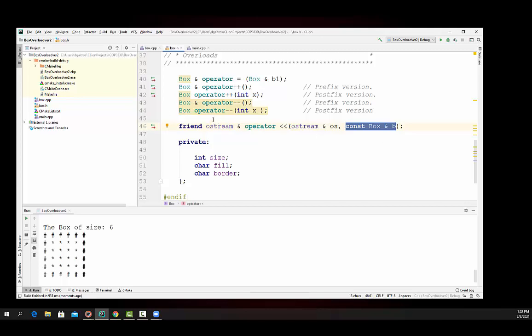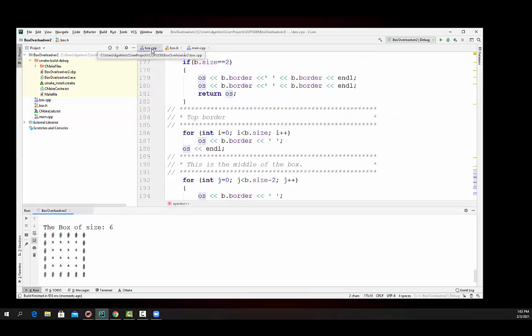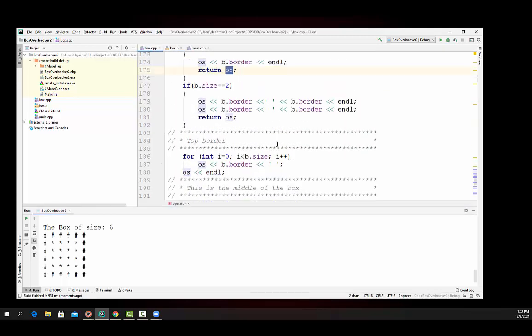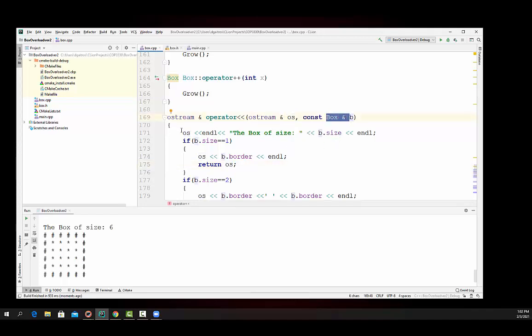And in the implementation, we look at the implementation down here. Again, we're passing in the ostream object that we're going to actually build and the object that we want to output. And this is just a slight modification of the draw member function.